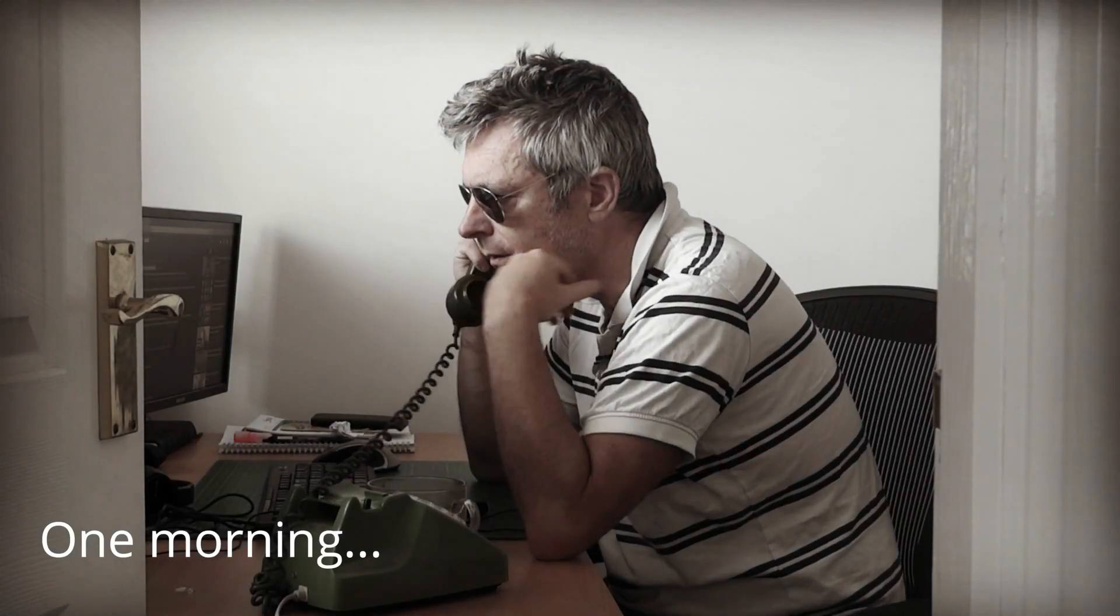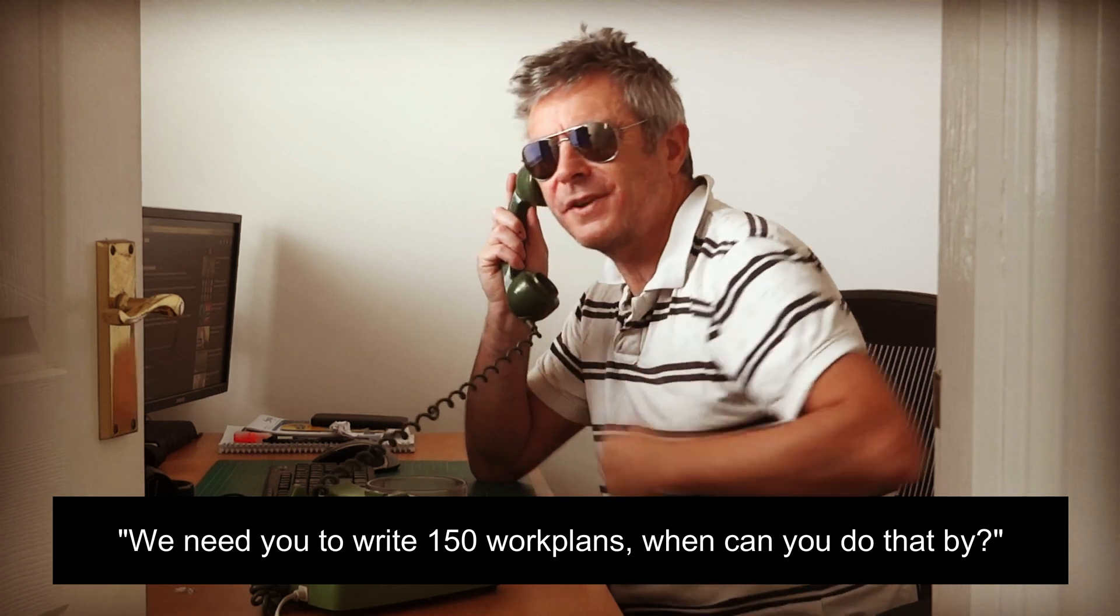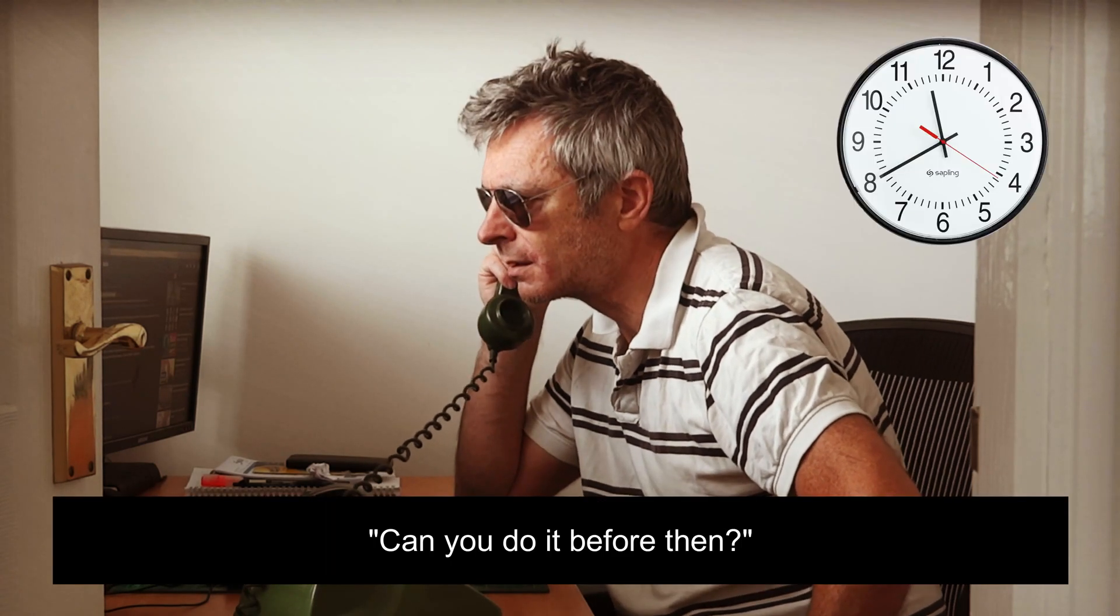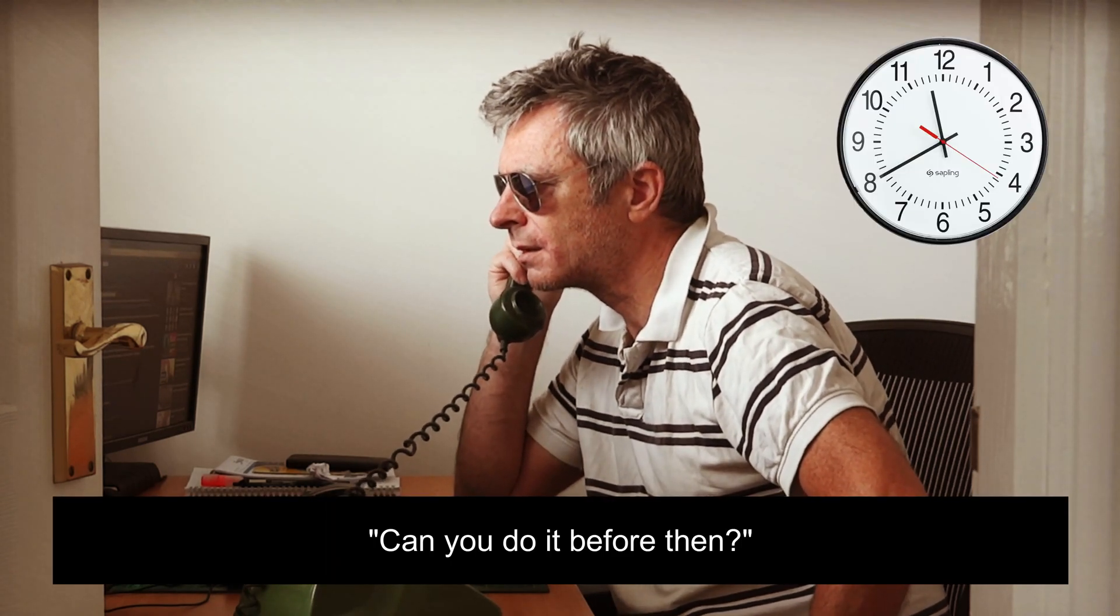Hello Dr. Pye, when do you think you can do 150 change work plans by to upgrade 150 routers? 150? That's going to take ages, several days, three days. OK. It would be better if you could do it before then. Could you see if you can do it before then?